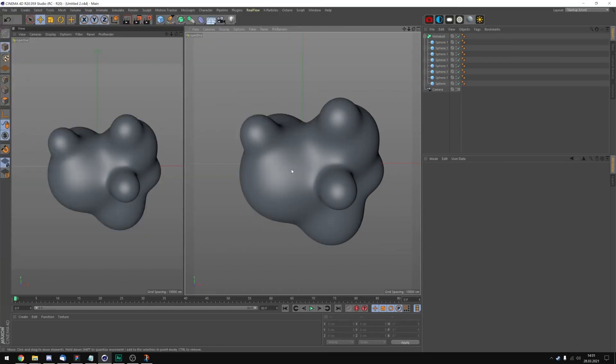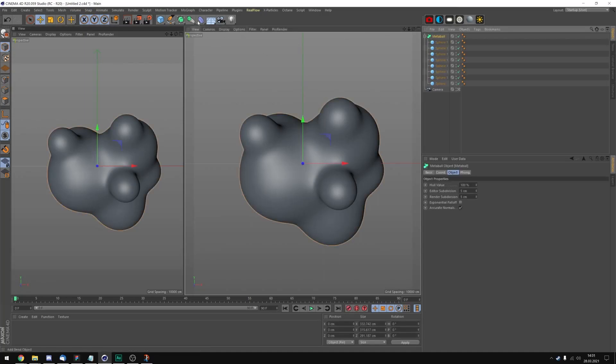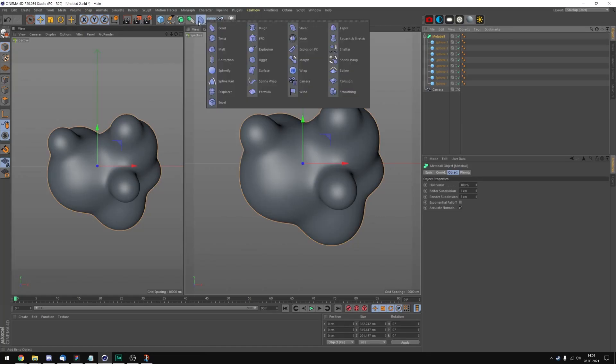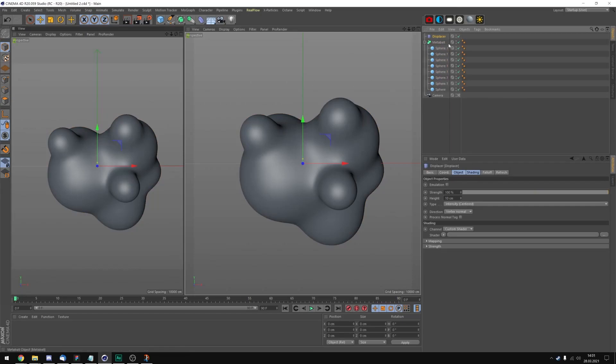Now this is the shape that I have came up with. Let's add a displacement tag to our metaball. You can find it right here. And let's put it into the metaball tag right at the end.